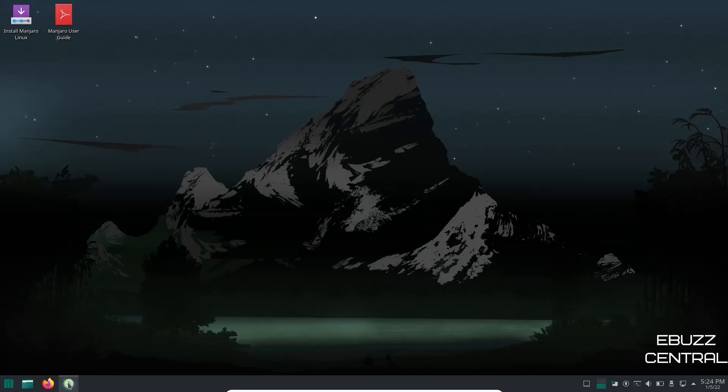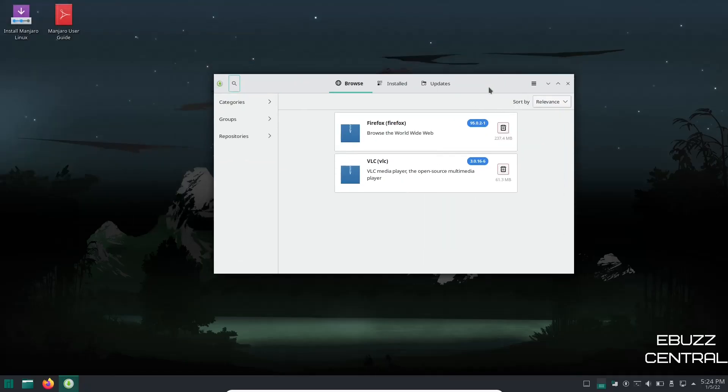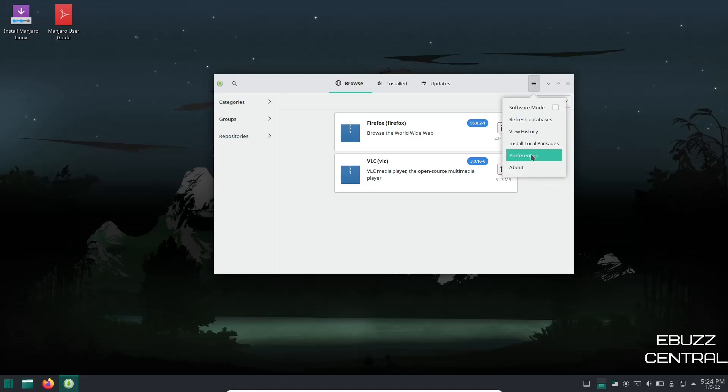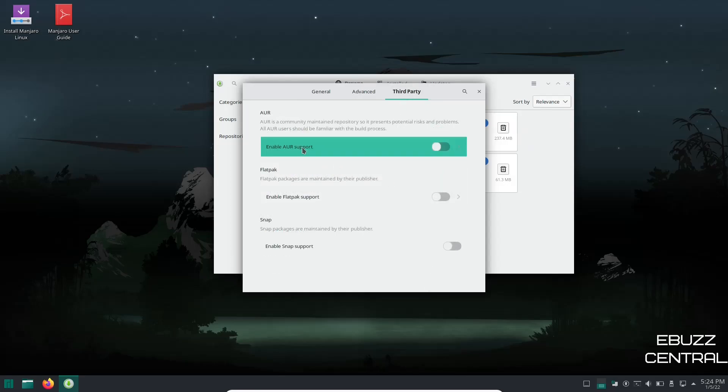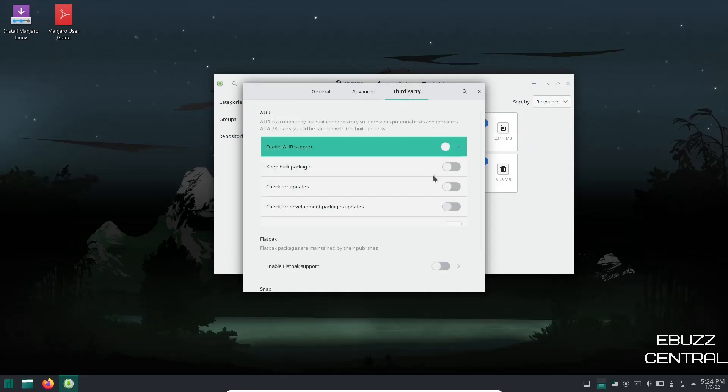Let's go ahead and close out of that. We've already looked at Firefox and then add and remove software. Let's go ahead and take a peek at that. And add and remove software, this is where you're going to download everything for your system that you want to use and also update your system. First thing you want to do in here though is go over here to the hamburger menu, click on it, go to preferences, and then you want to go to third party. Go ahead and enable AUR support and then also enable check for updates. Then go to general.